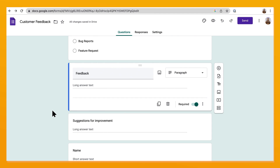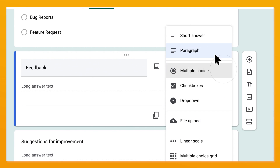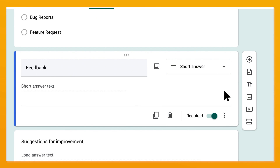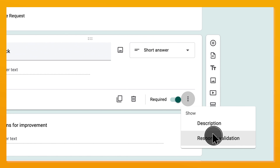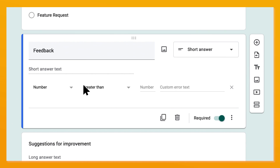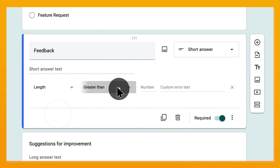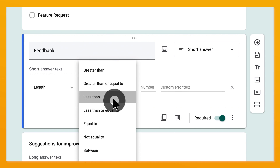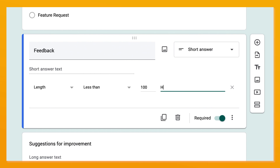In a form, for questions like paragraph or short answer, click on the three dots, more options, then response validation. From there you can dictate what you'd like the response to be, like a certain number, format, or even limit the length.